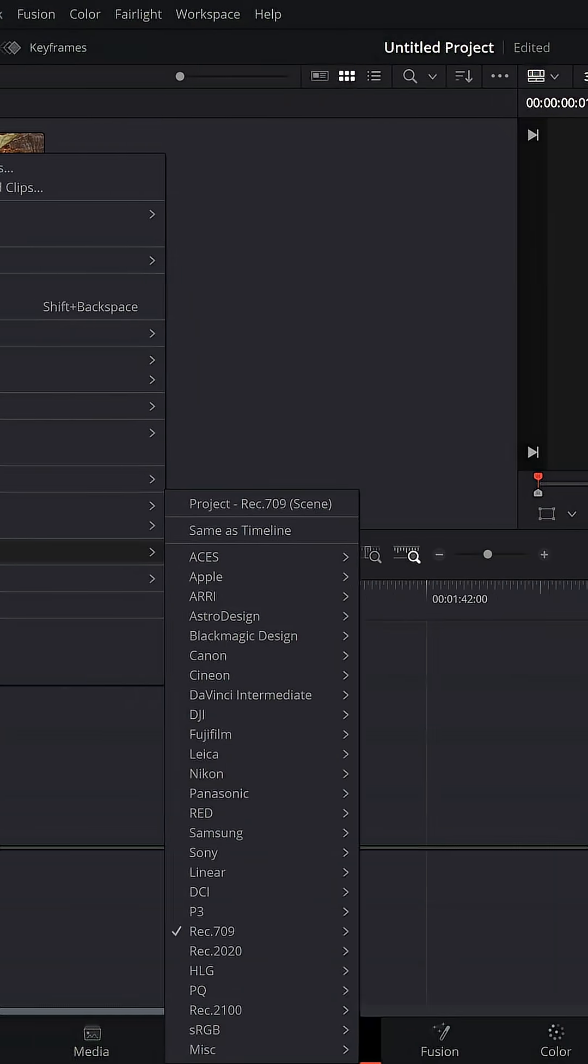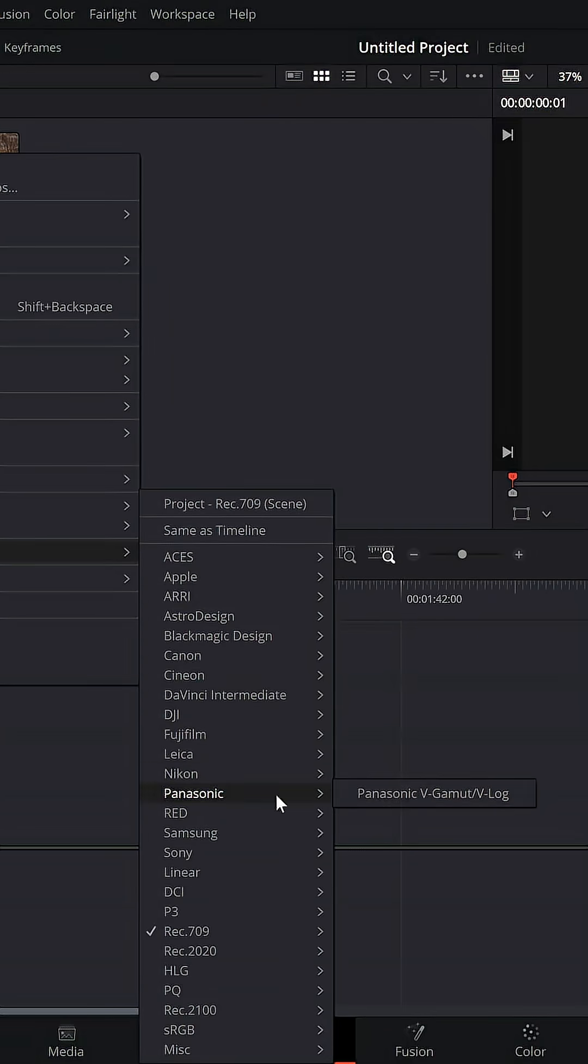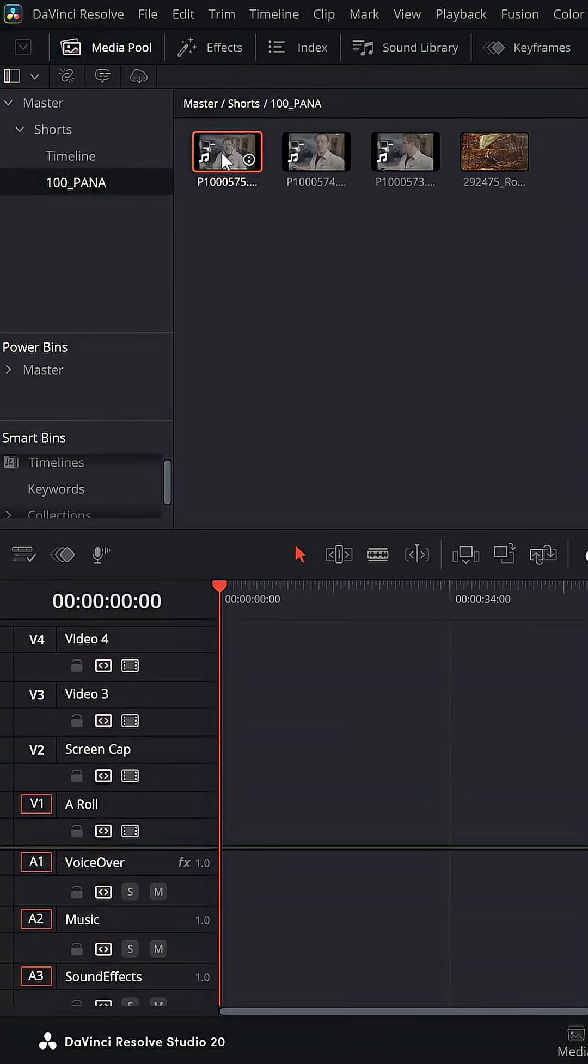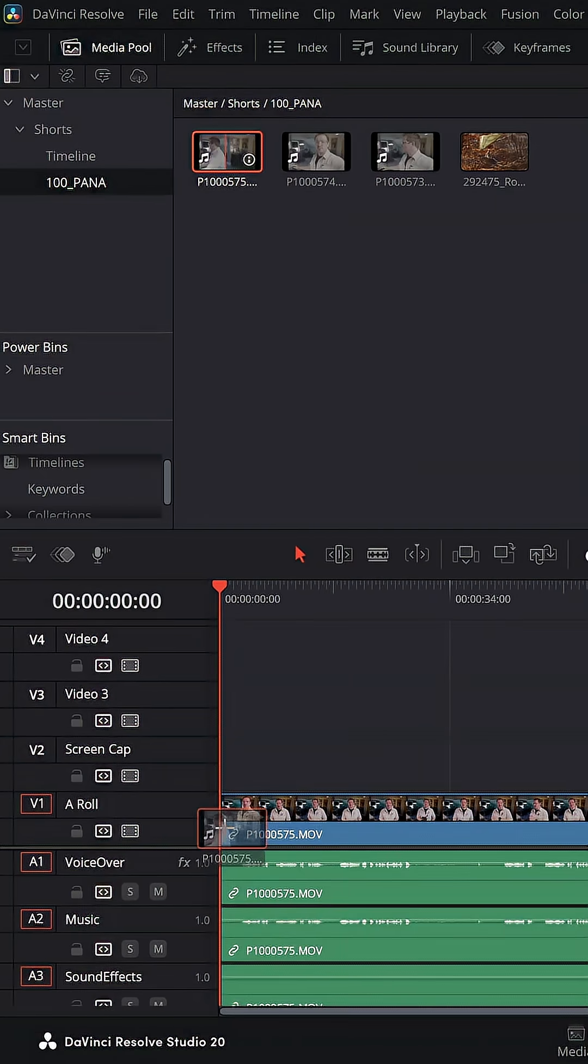I recorded everything in VLOG, so I just need to change that. I can grab this file, put it down onto my timeline.